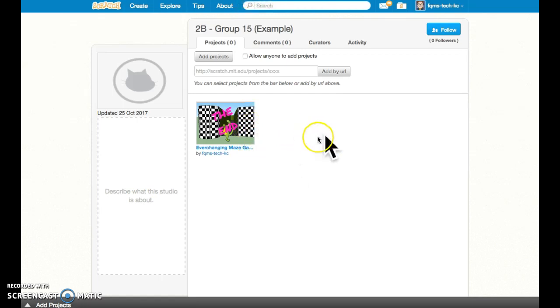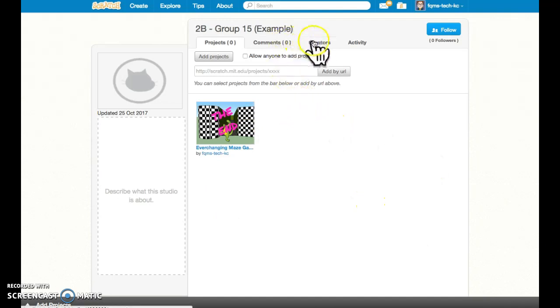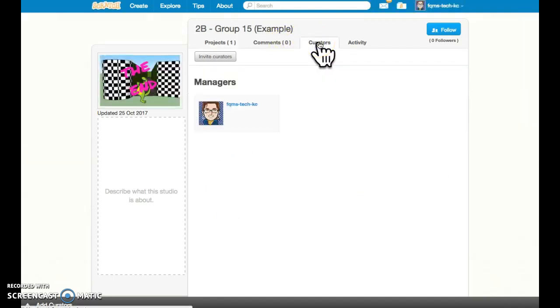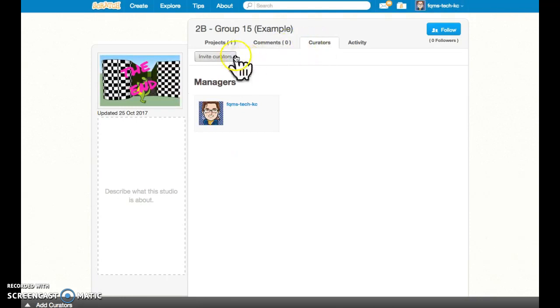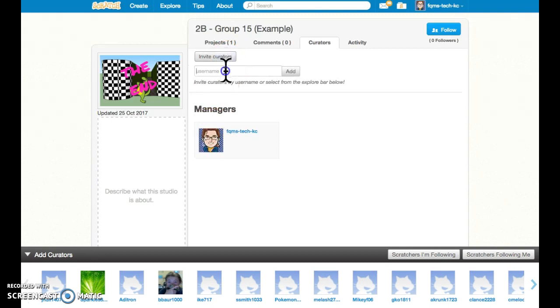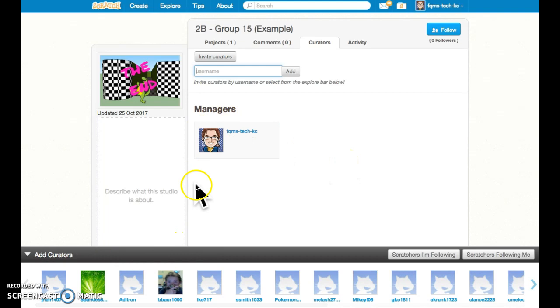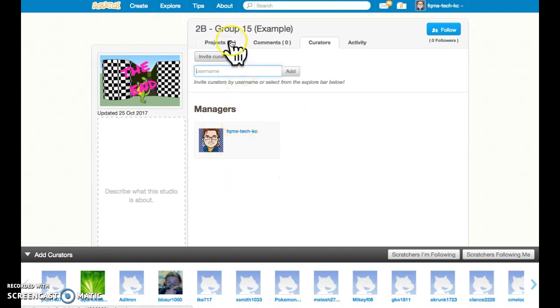As you go, you can do different remixes and different versions of that same game and add them here. But the next step is to go under curators and add your other teammates. If you press the invite curators button and put in the usernames of the other people, you can add them to be able to manage this same studio with you.